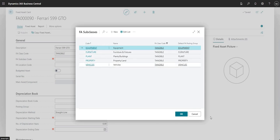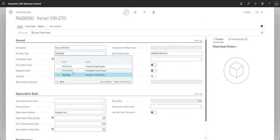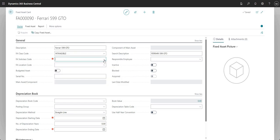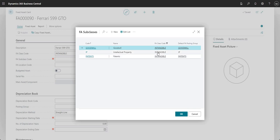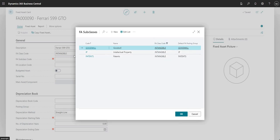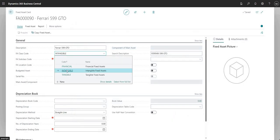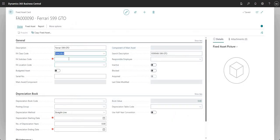I can pick one of these FA subclass codes here, but let me just quickly show you — if I change this to intangible, when I click on the FA subclass it changes the options because it's filtered to FA class code intangible. So there's a link between those two fields and you can set them up the way that you want to — this is just a demonstration environment.